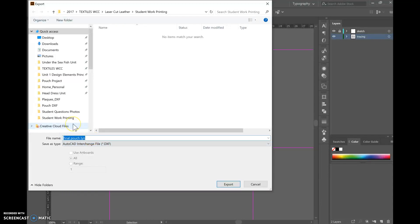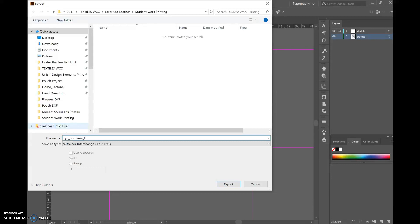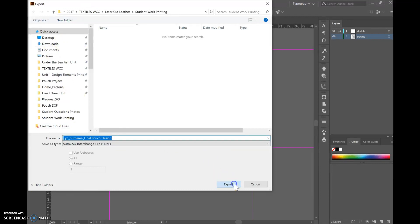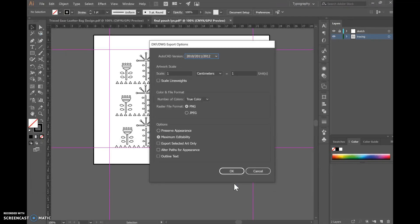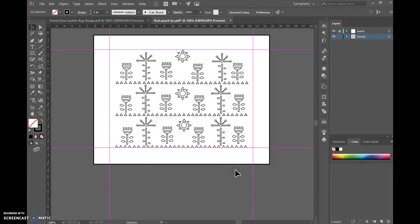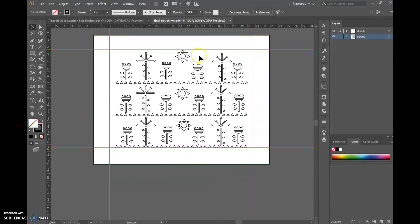Okay we're going to call it, put your name there, Lynn underscore your surname underscore final pouch design. Okay save it in your subject folder. We're going to go export, click OK and then you're going to upload your submission digitally. And that's it.